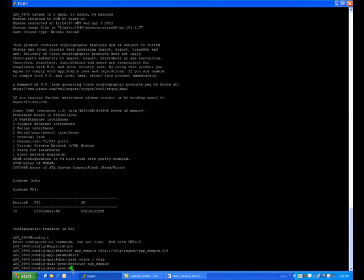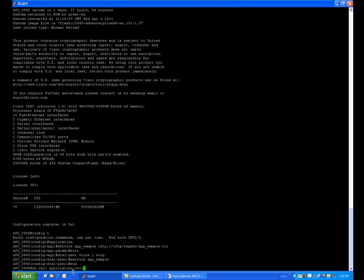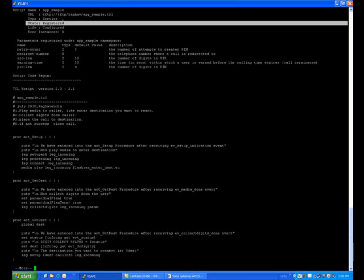And then end. Now to verify your service is loaded onto the gateway or not, run the command 'show call application voice' and the application name is app_sample. Now we can see here the state is in registered state. If there are any errors, then the script will be in the configured state.